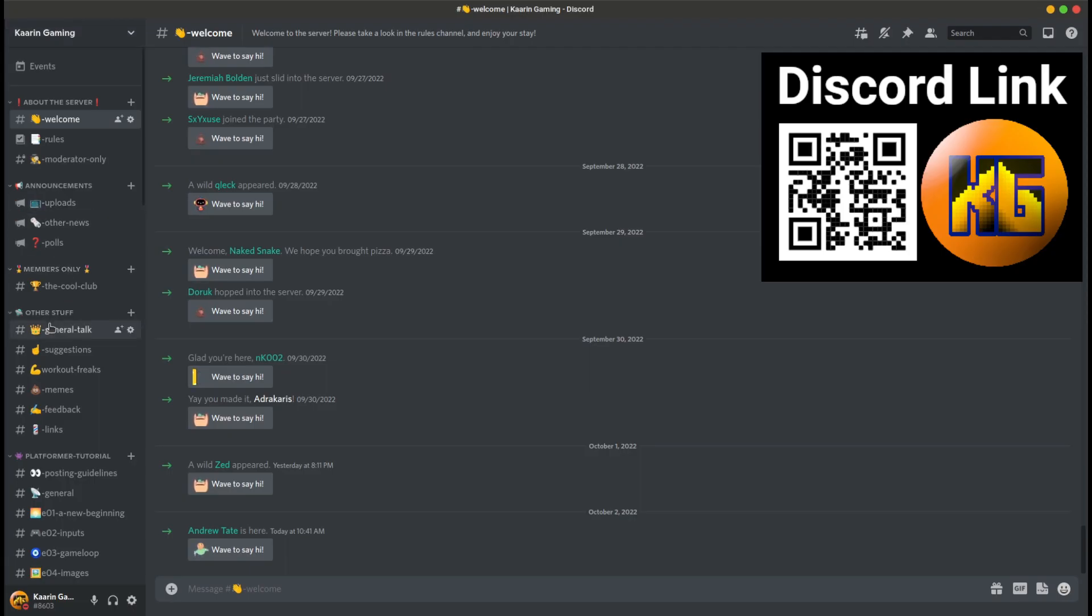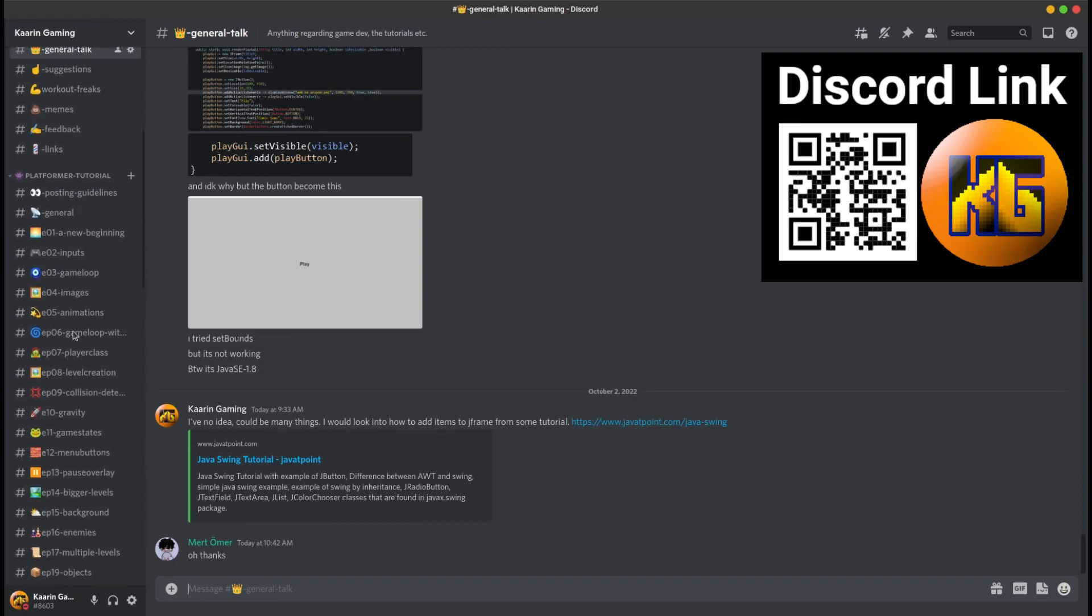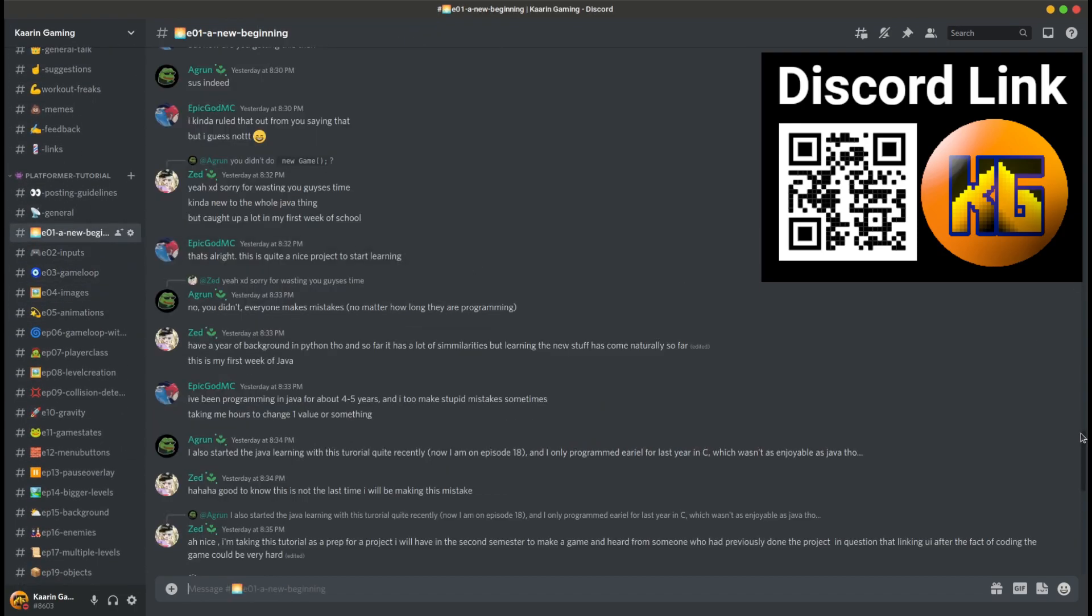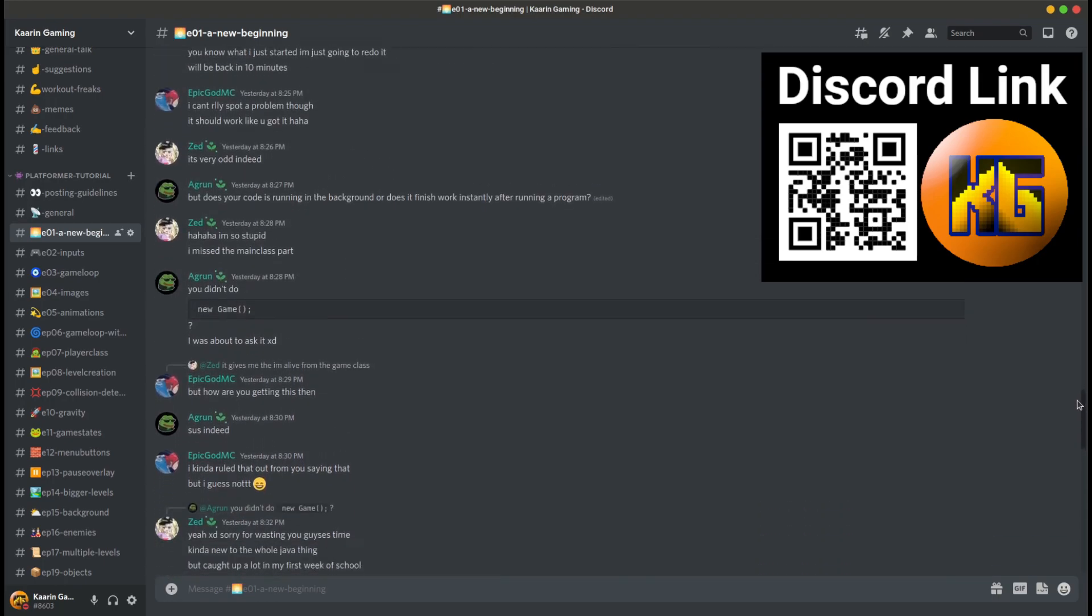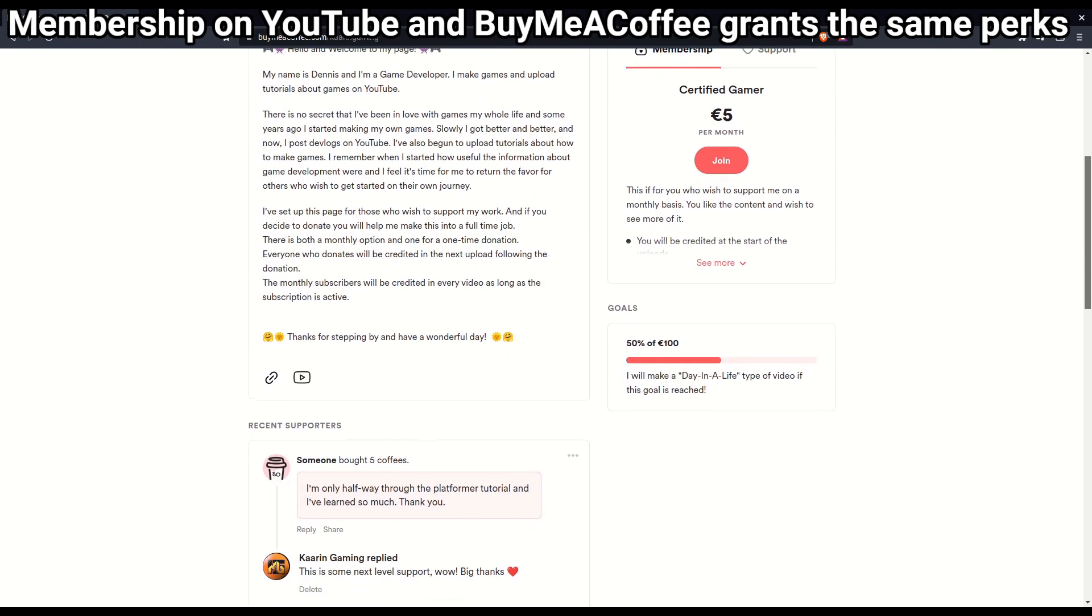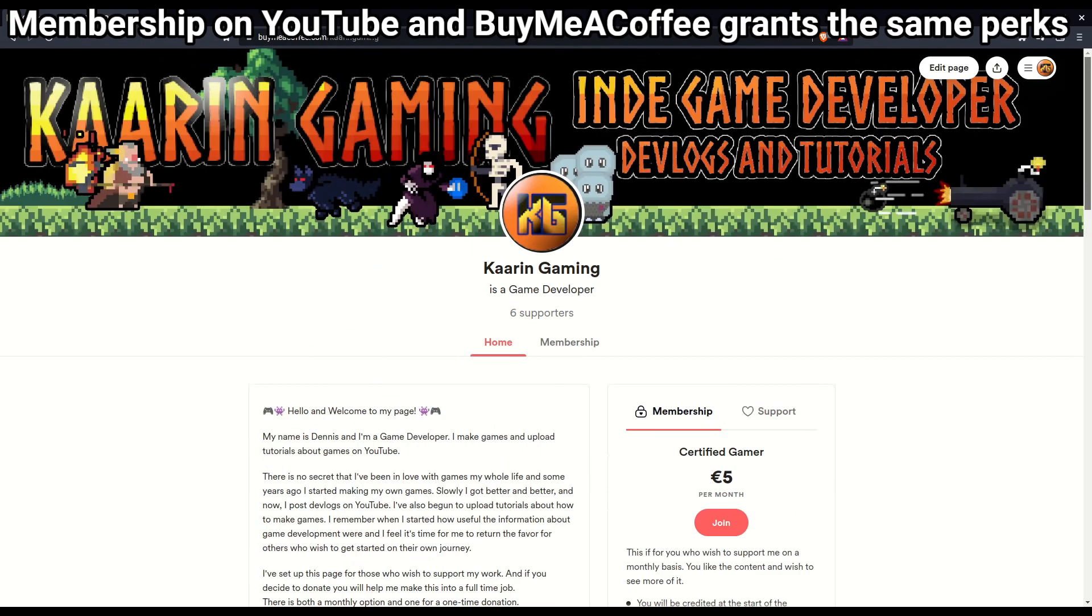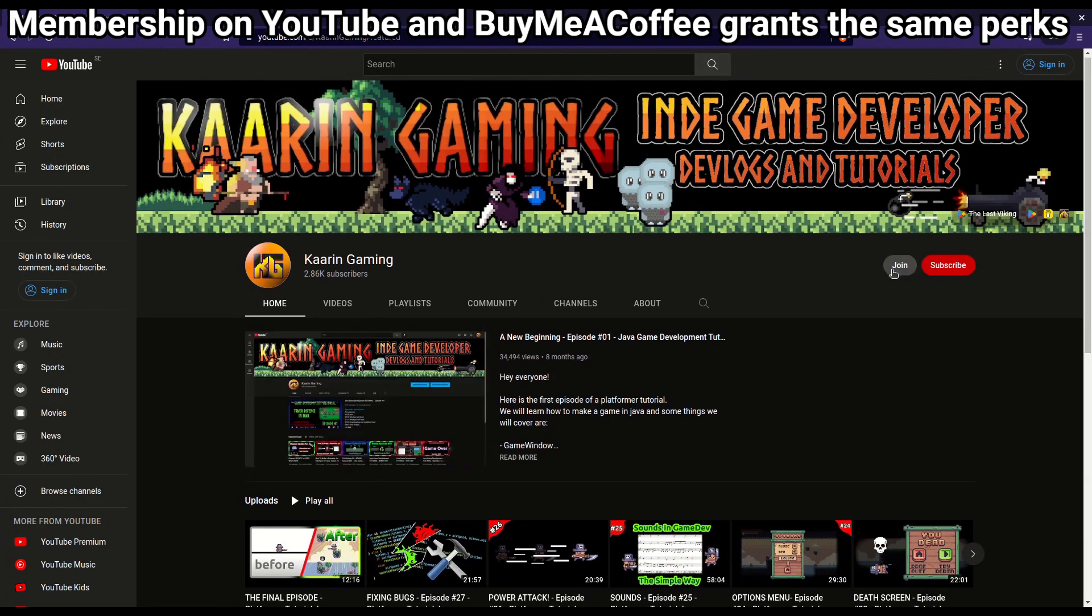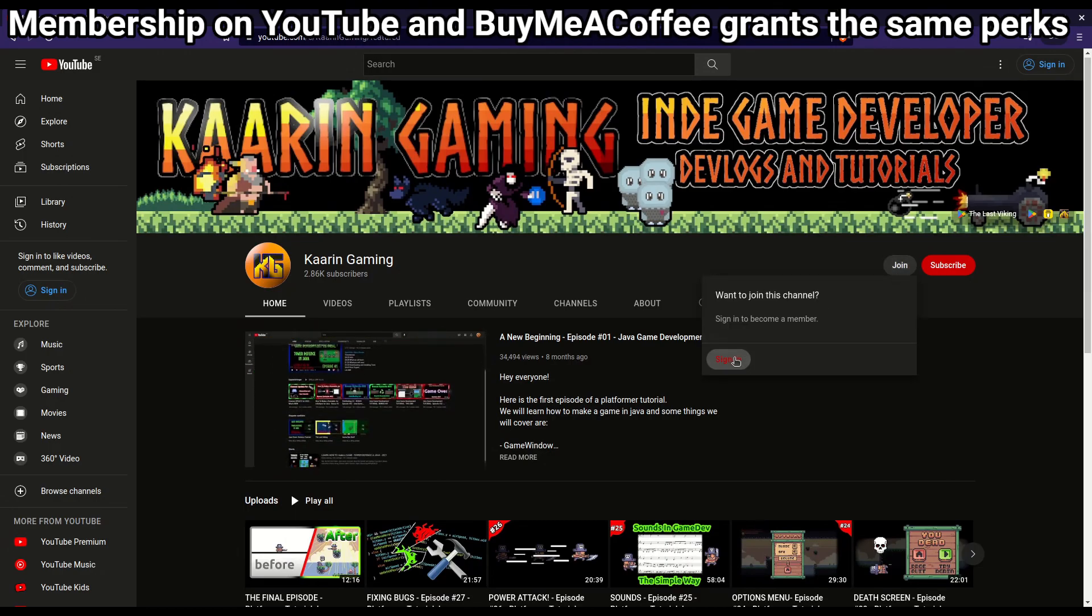Don't forget this channel has a dedicated Discord server. It's a place where you can talk about the episodes and tutorials of this channel. Maybe you wonder something about the last episode that was a bit unclear, or maybe you just want to say hello. And for those who wish to go the extra mile to support the channel, there's a link to my Buy Me a Coffee page, and also there's a membership option here on YouTube. Thank you!